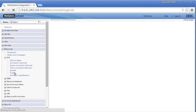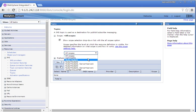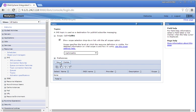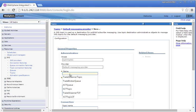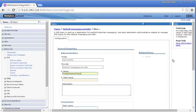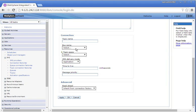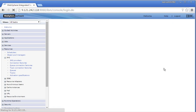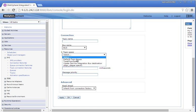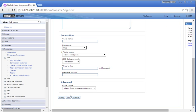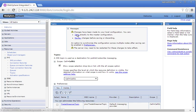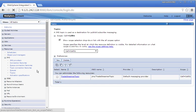Now let us create a topic. Change the scope to cell, click New — Default Messaging Provider — click OK. Provide the topic name: Trade Streamer Topic. Provide the JNDI name, select the bus name: bus, and in the topic space select Trade Topic Space. Click OK, then click Save to save the changes.